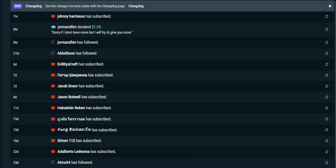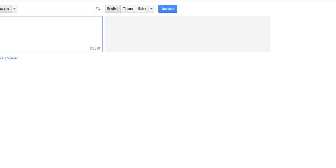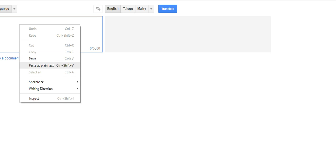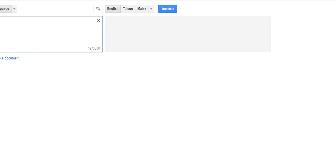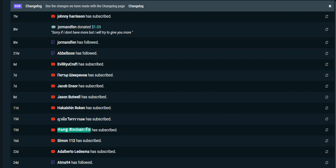So without further ado, the new follower on Twitch, Ottoman94, thank you so much for following. You are awesome. Adalberto Ledesma, new subscriber on YouTube, thank you for following. Simon112, thank you very much. I gotta translate these names, give me a minute. Don't matter if you're foreign, you're supporting this channel. Entertainment and Knowledge, thank you very much for subscribing.